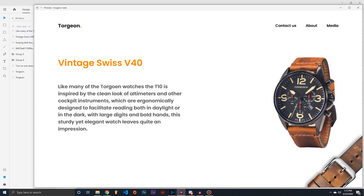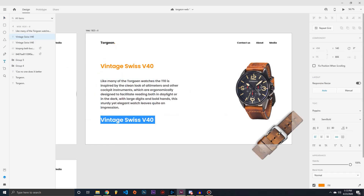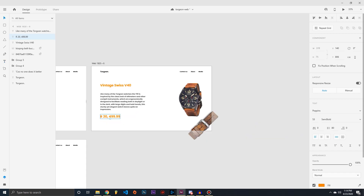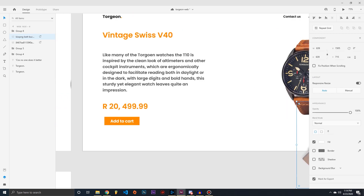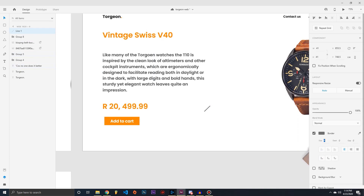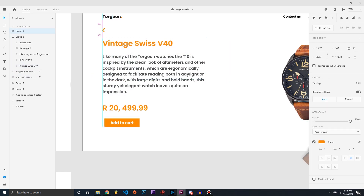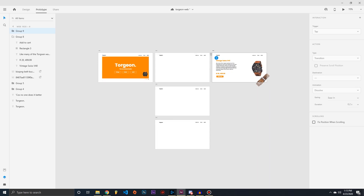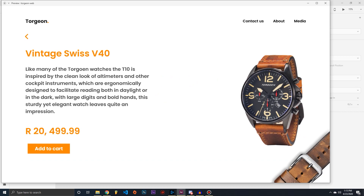Now let's work on this product page. Make it nice and readable — clean. We'll add the price down below. I don't know how much these watches cost, so forgive me if it's too expensive. Then we can make an Add to Cart button, add a back button using two diagonal lines — copy, paste, invert the direction — group it up, put it at the top, and add the prototype link so it goes all the way back to the main page.